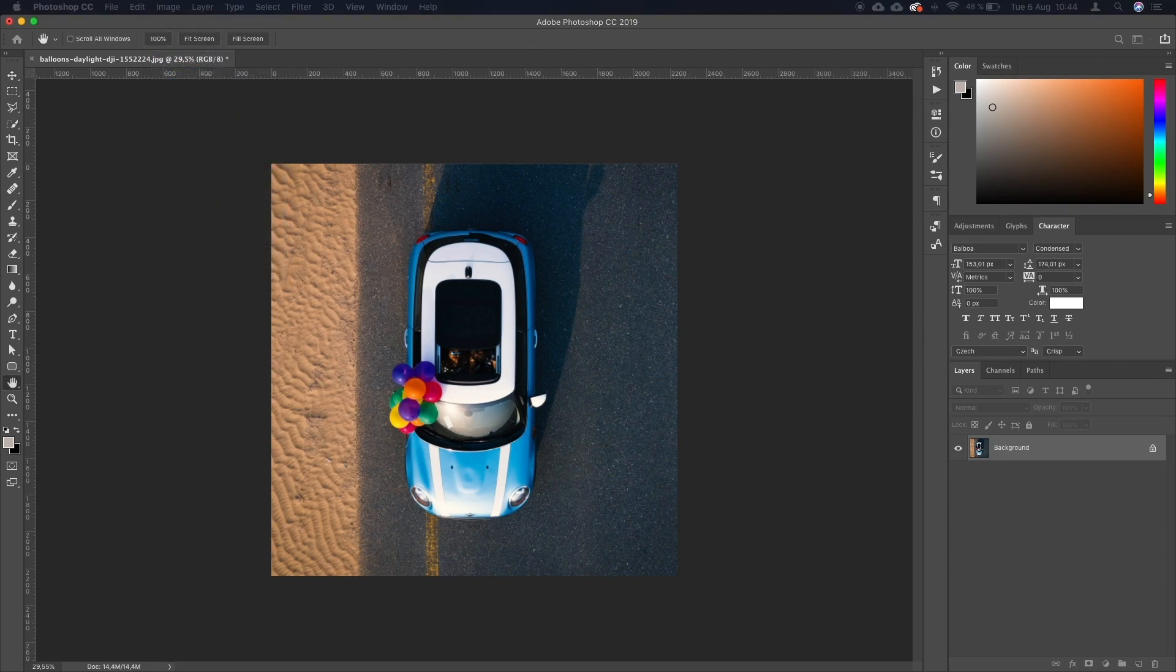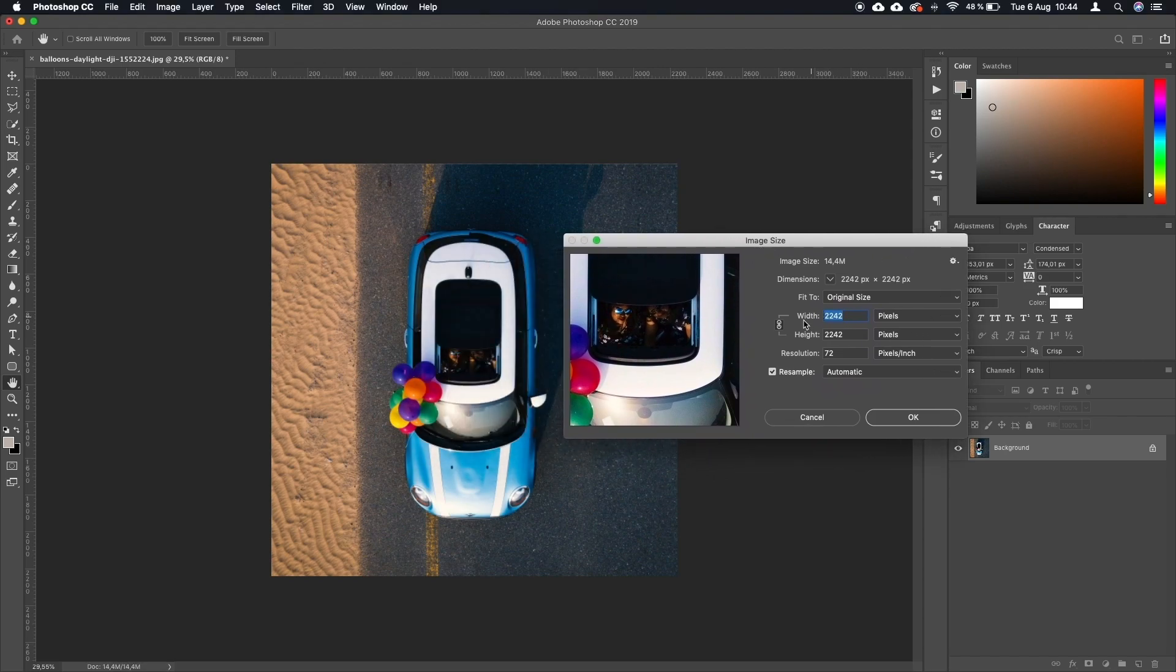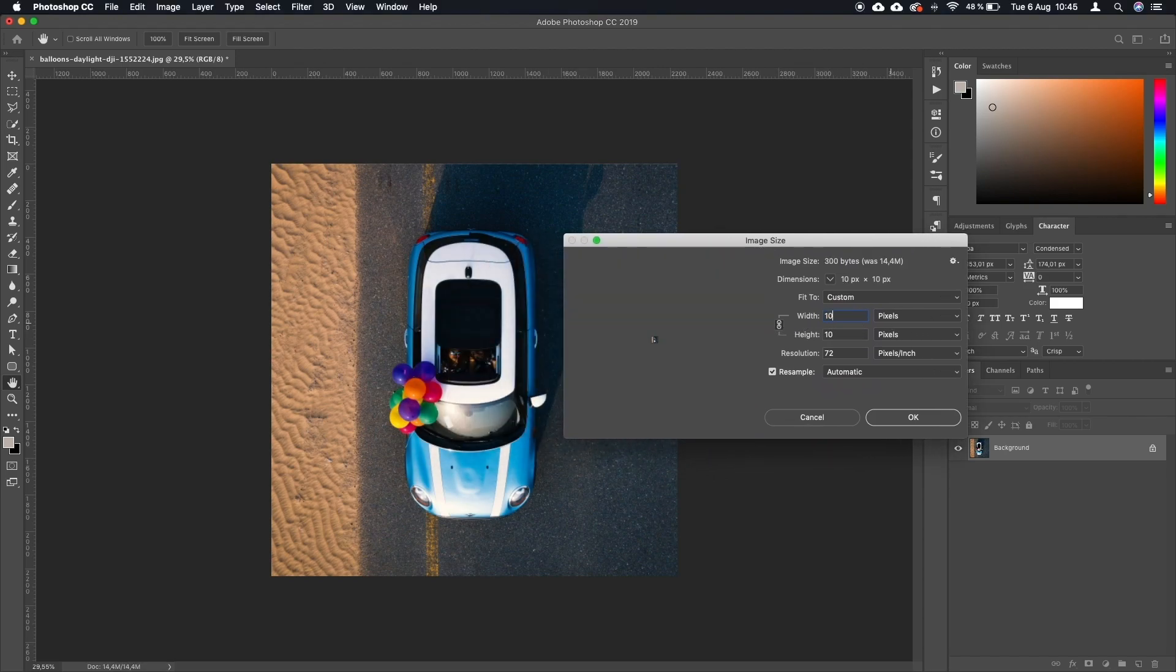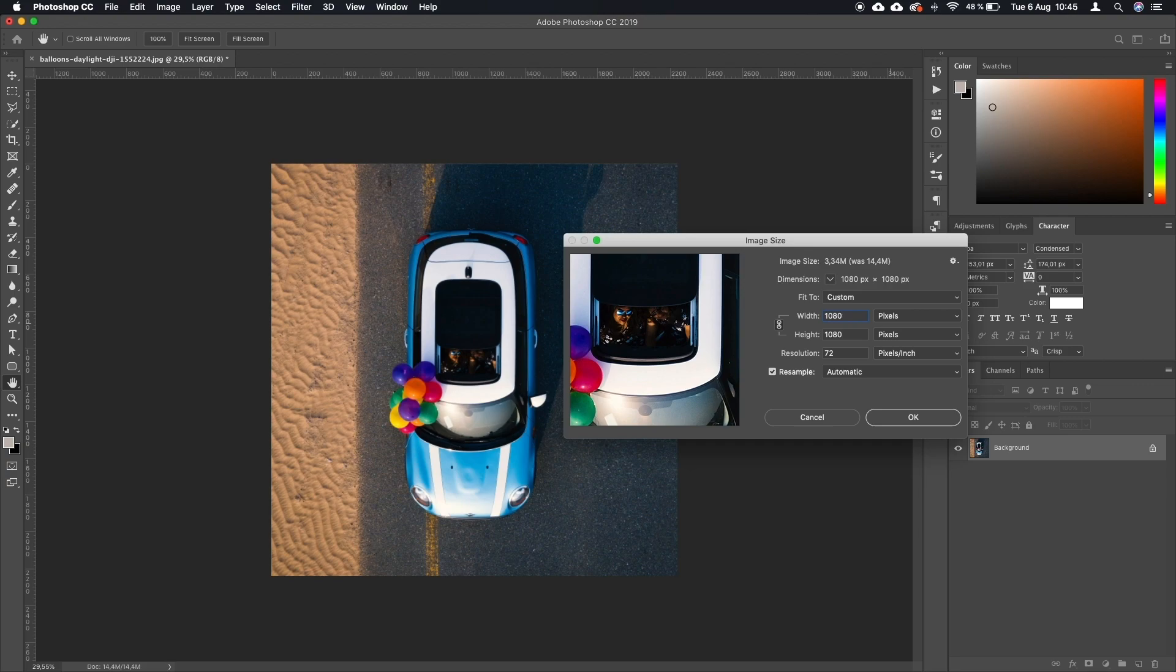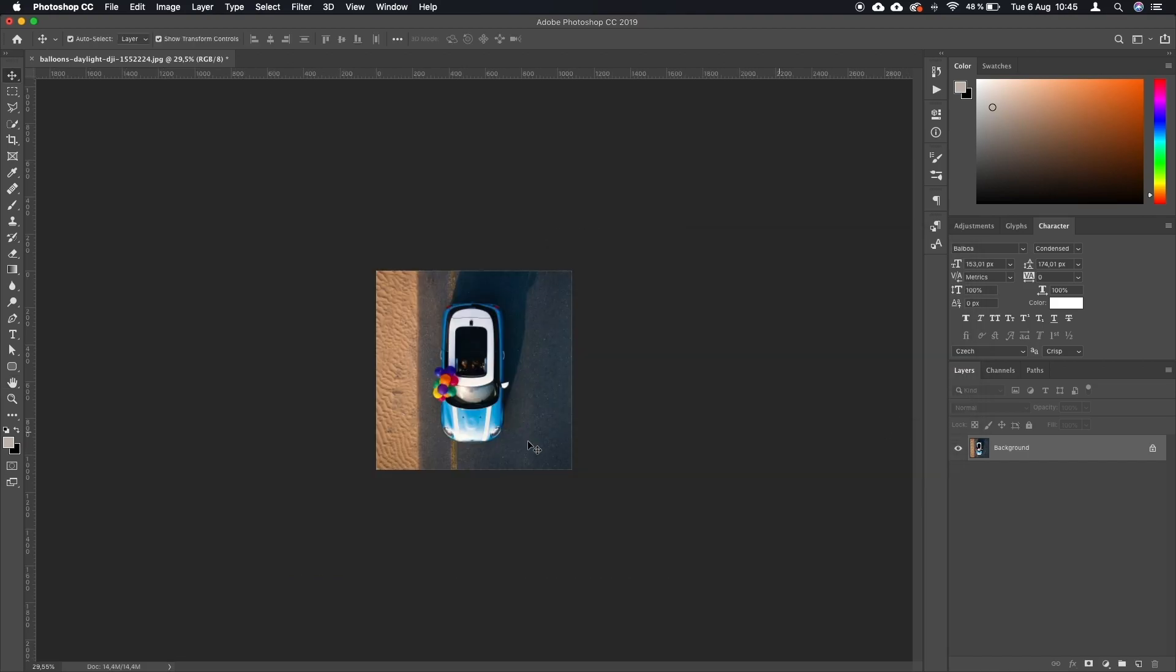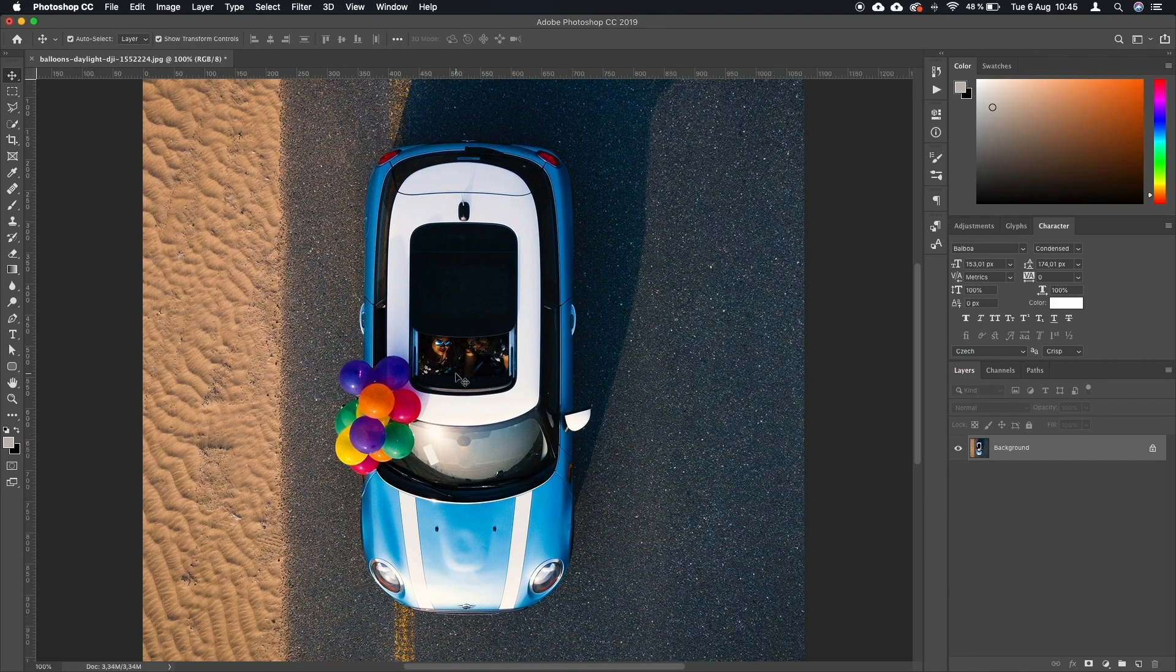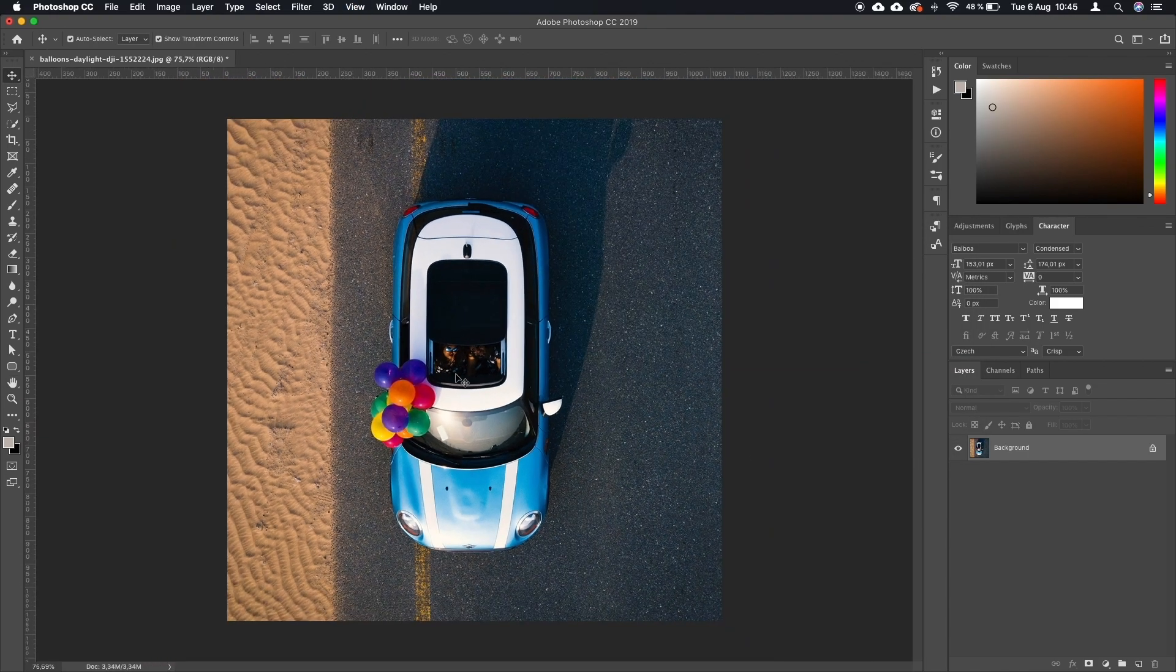And in here, make sure this is locked. You type in 1080, and it automatically fills in the second dimension. So now if we click OK, the image has been rescaled to 1080 by 1080.